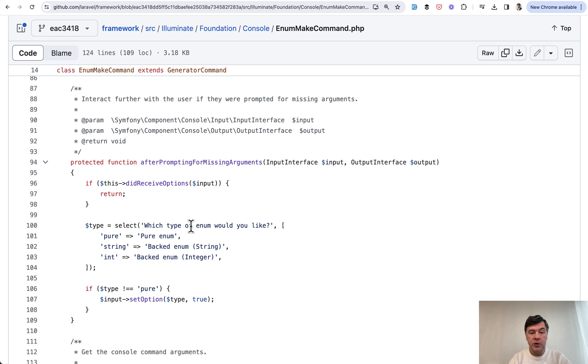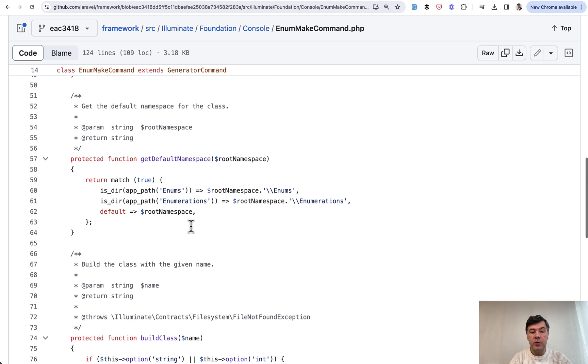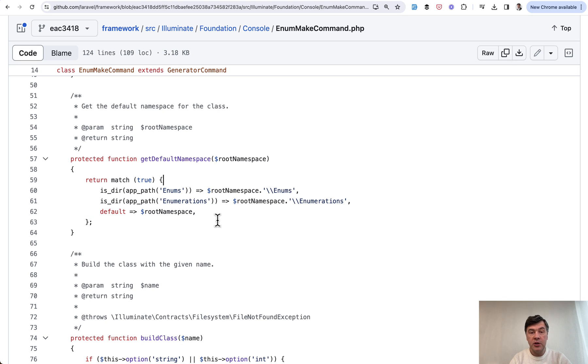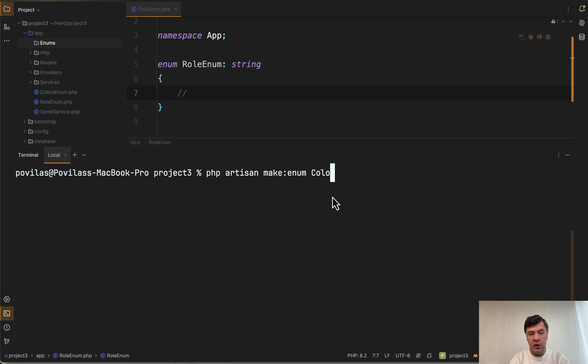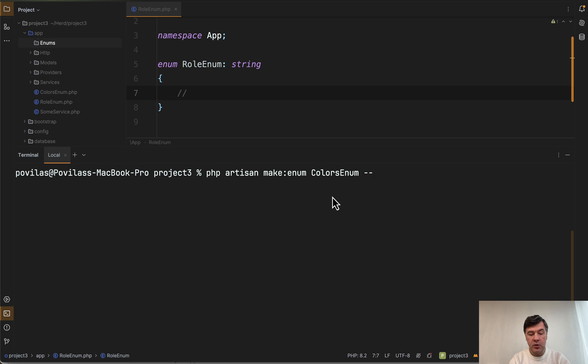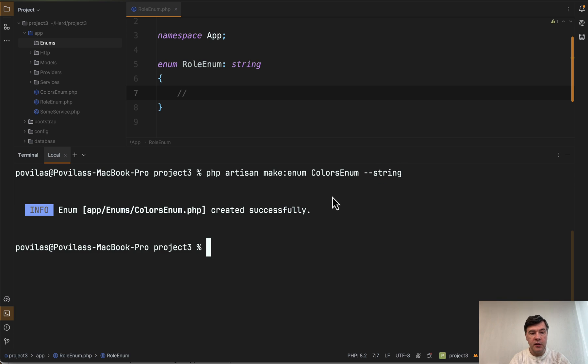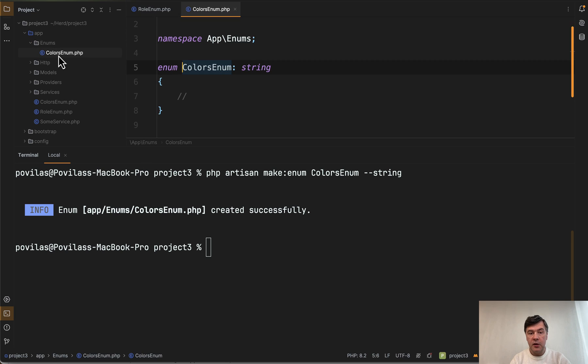Also if you take a look at the source of that command, it checks for the folder as well. So if you have an enums folder in your project it will generate the file inside that. So here I have a folder created app/enums. And now if we make enum, for example colors enum, totally random example, and also we may provide as an option string to avoid unnecessary questions, and then we have app/enums/ColorsEnum generated here.